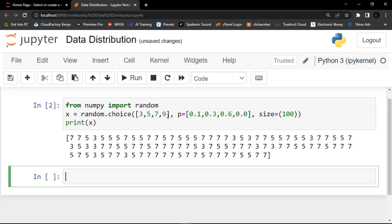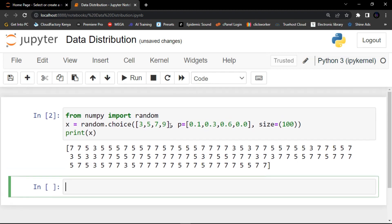The sum of all probability numbers should be one — when you add all the probability items here, they should equal one.